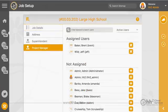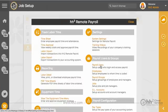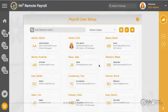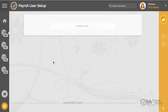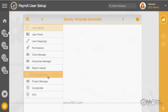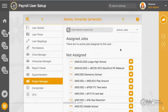Or click the Remote Payroll button, then Payroll Users, select your manager, and you will see their assignments listed there. You can also click the Add button to add jobs to their assigned jobs.